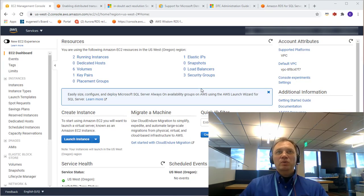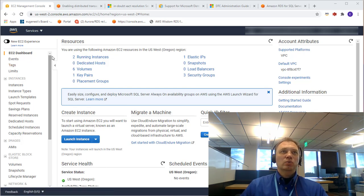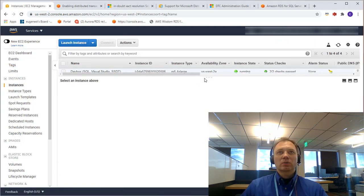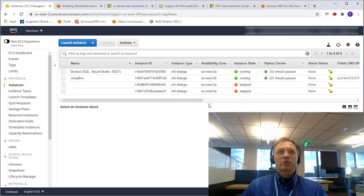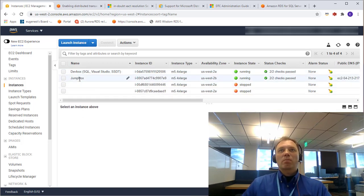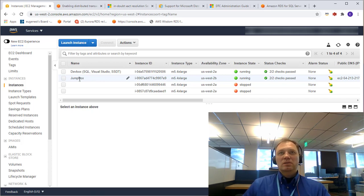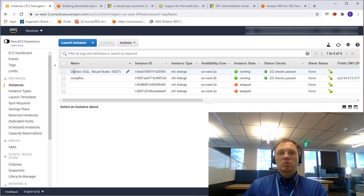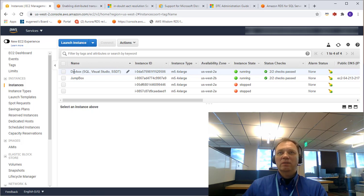Before we start building it out, let's explore what I already have in my account. On the EC2 dashboard, I have two instances running. First, I have my jump box — a Windows instance sitting in the public subnet. I also have a development box where I installed all of my Microsoft development stack: SQL Server, Visual Studio, data tools — everything is on this box.